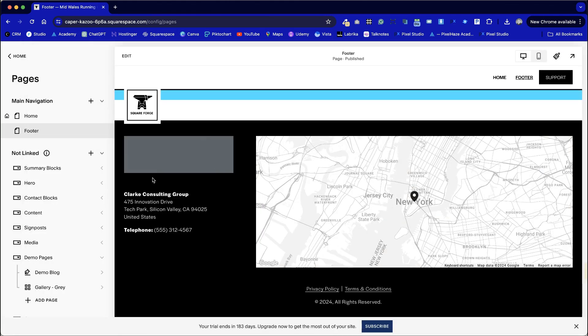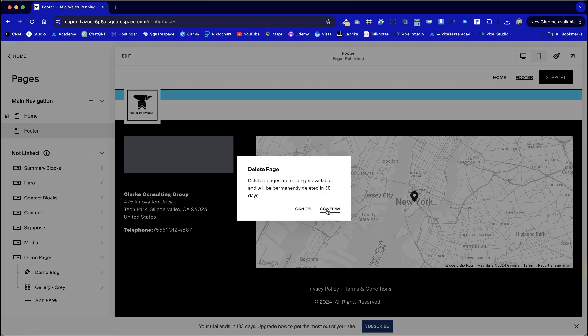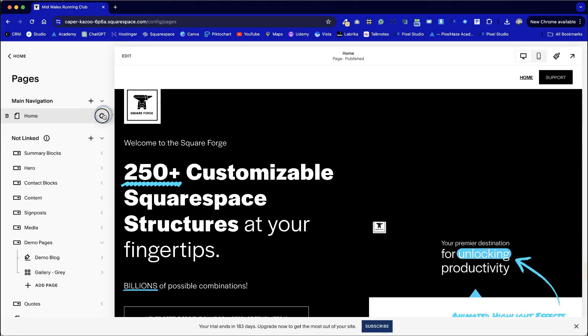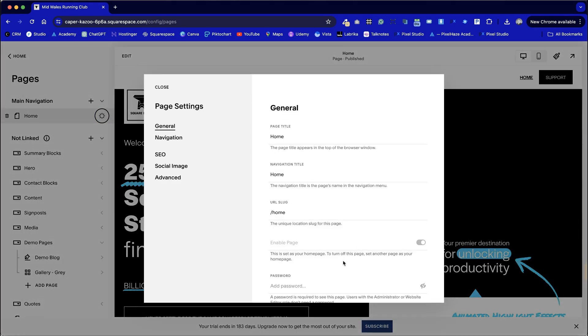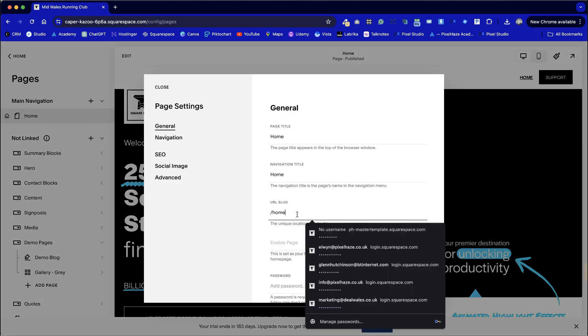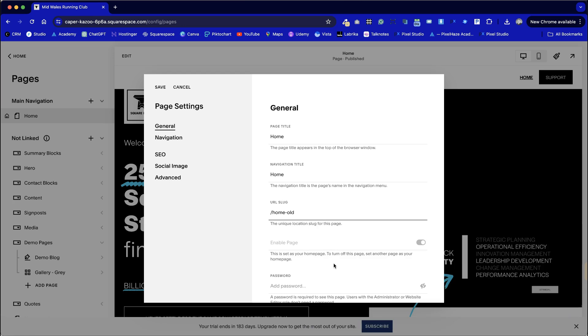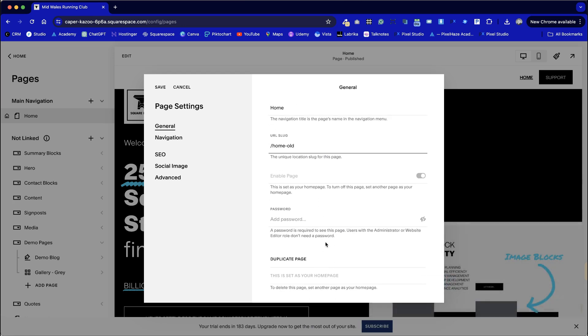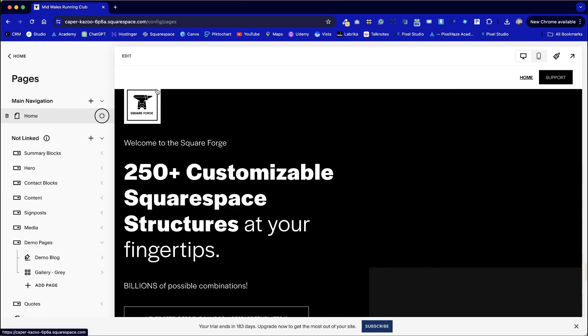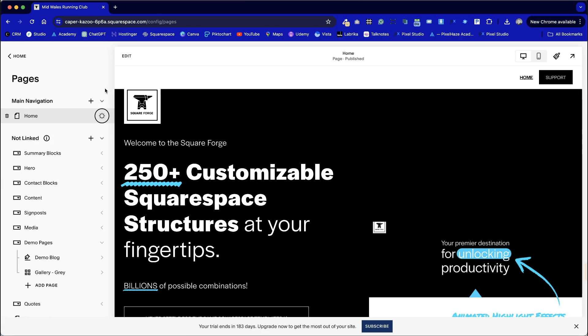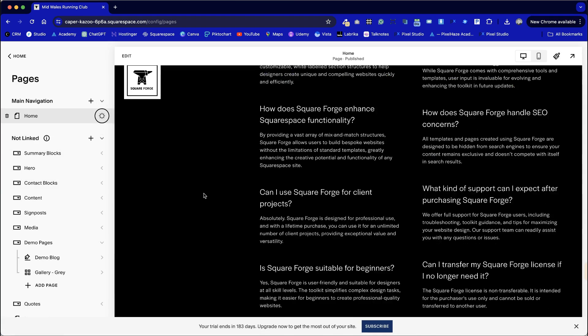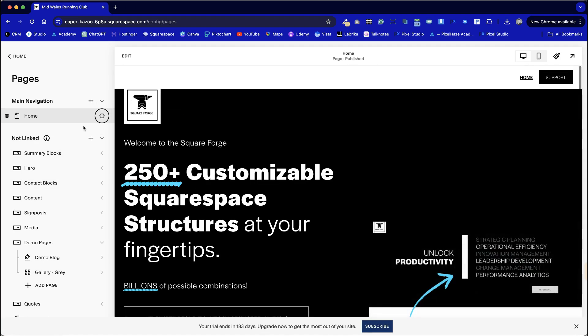Okay we now have our footer ready to go. At this point we can actually delete that page and also I'm going to set our home page. I'm going to rename the URL slug.